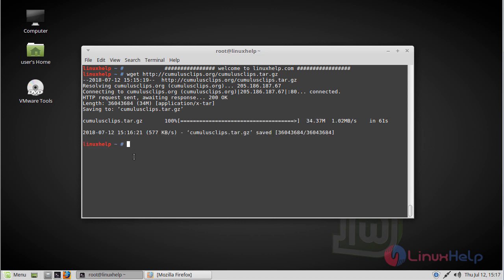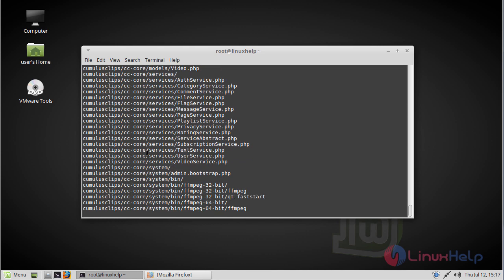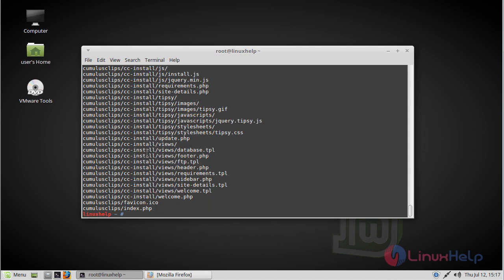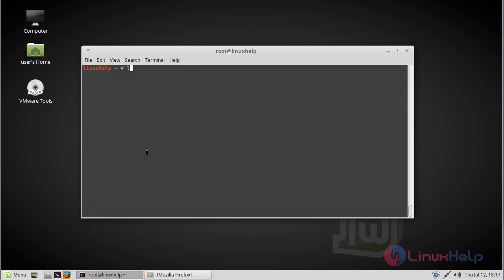The download is complete. After downloading, we have to extract the downloaded file, then list the directory. Now we have to change ownership and permissions for the CumulusClips directory.